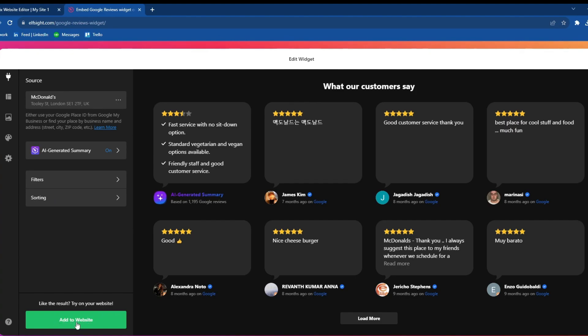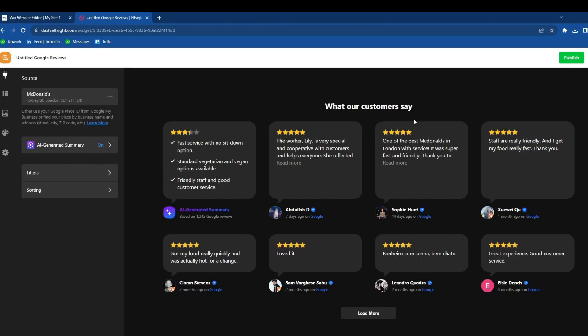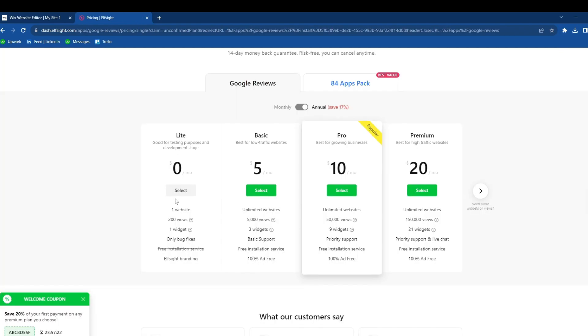Press Add to Website once you're done with everything, then go to the top right once you get redirected and press Publish. Now you will need to choose a plan. Since we're using only one widget, you can